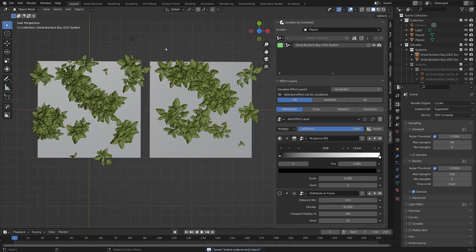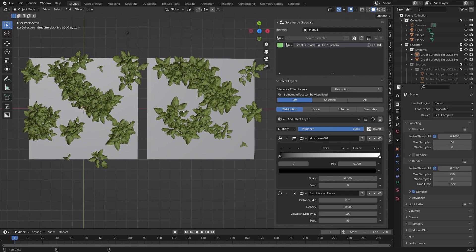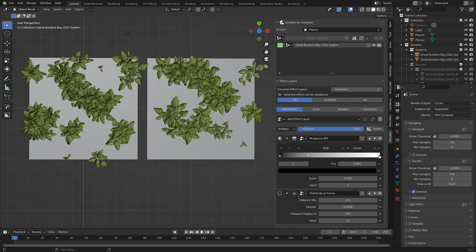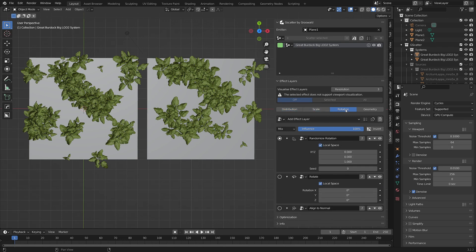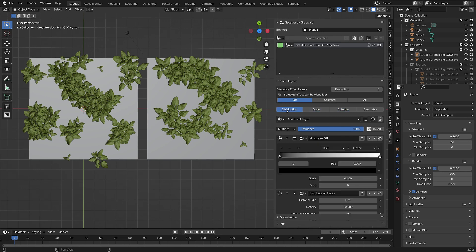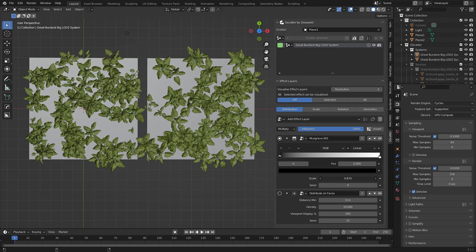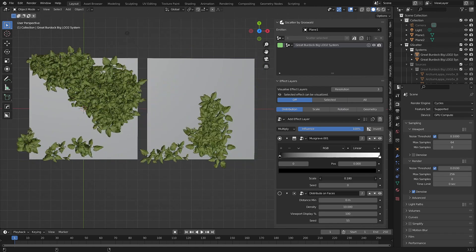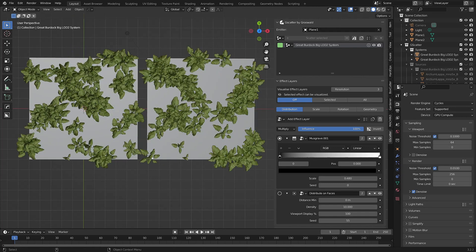G-Scatter now features linked systems. A linked system is where all the effect layers for one scatter system are linked to work across two or more emitters, which means any changes made to one emitter's scatter system also occur on the other emitter. Let's go through how to set up a linked system.